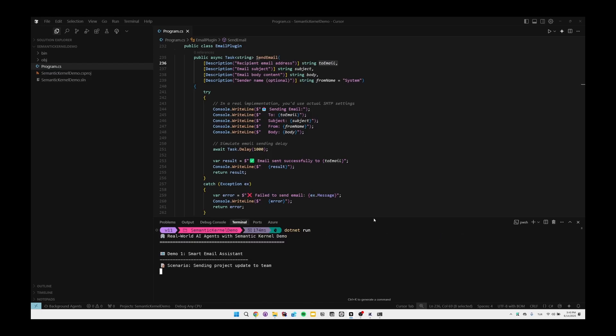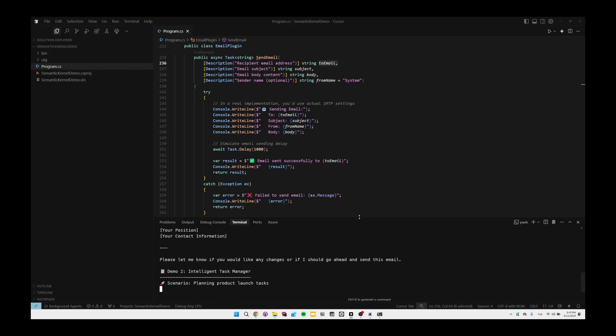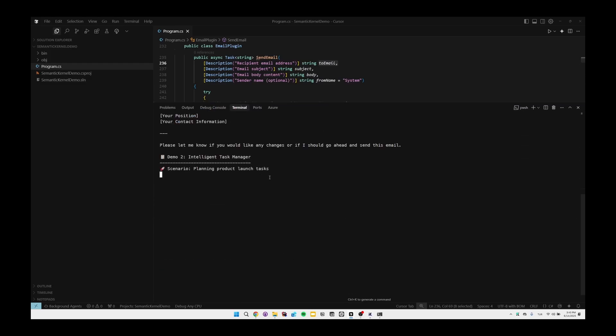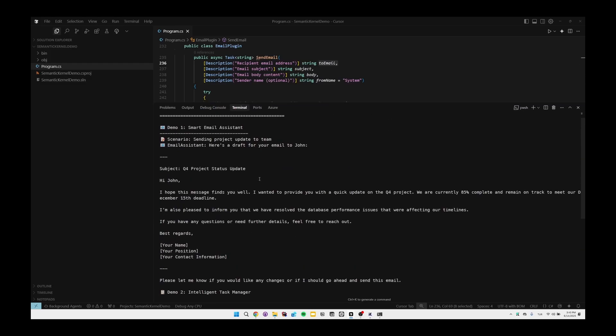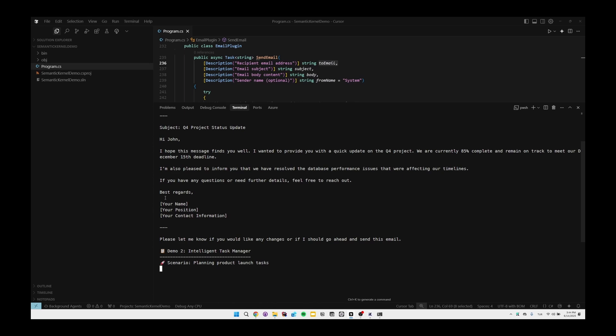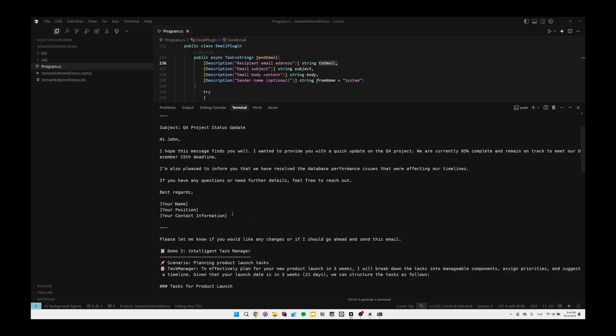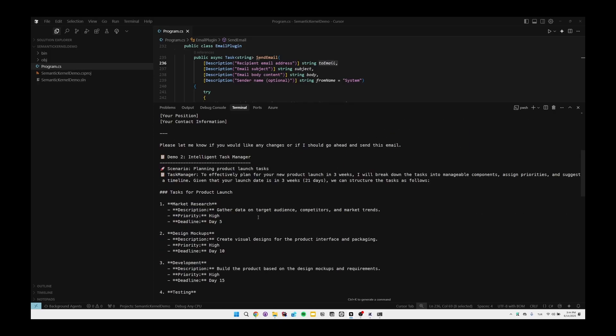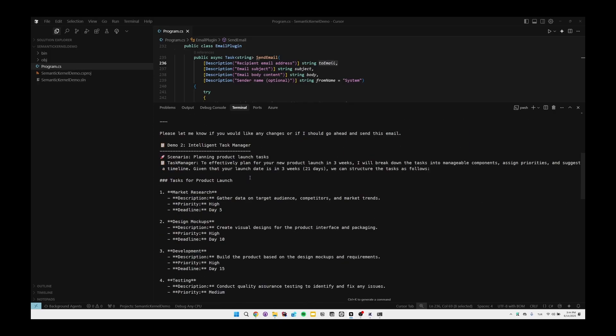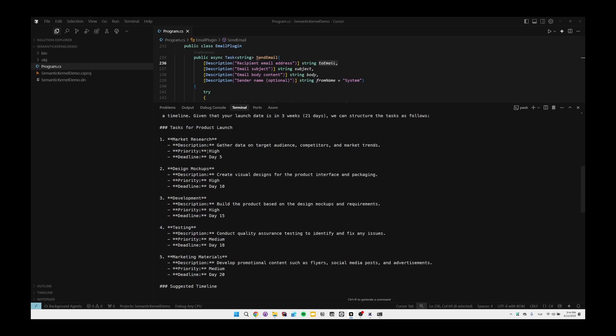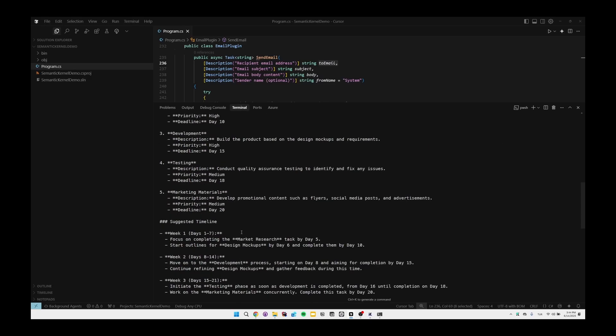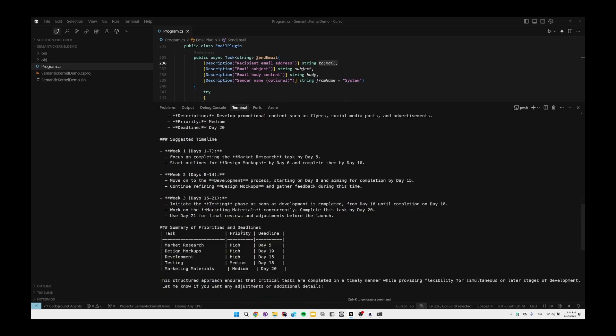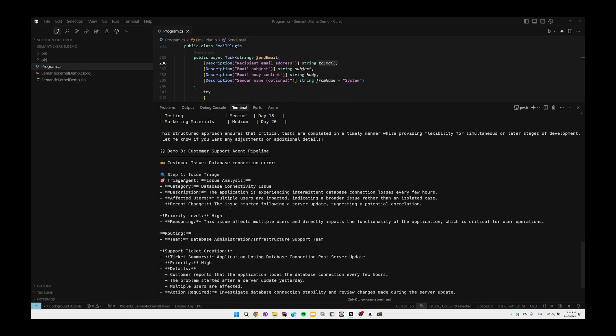As you can see, it first sends 'Project update to team' and as you can see it set the subject as Q4 Project Status Update and set the email in a professional tone and left some 'your name, position, and contact information' placeholder there. Then our second agent also worked, like Intelligent Task Manager. The task for product launch is well shaped and even created a table for us.